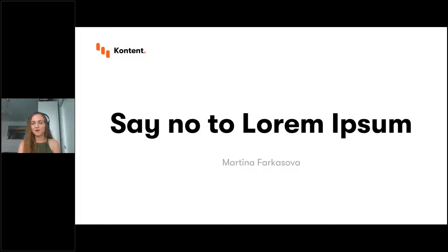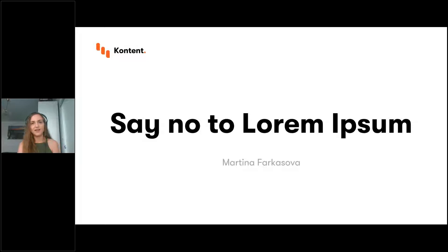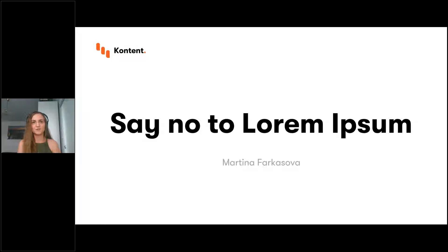I've chosen this name for my presentation because I think you all know what lorem ipsum is — it's dummy content used to fill in your design. Maybe some of you have even used it before. Hopefully not, but if you did, I hope this talk will persuade you not to do that again, because preparing UI copy for your design doesn't have to be scary at all. Before we get into my presentation, I'd like to quickly ask you one question.